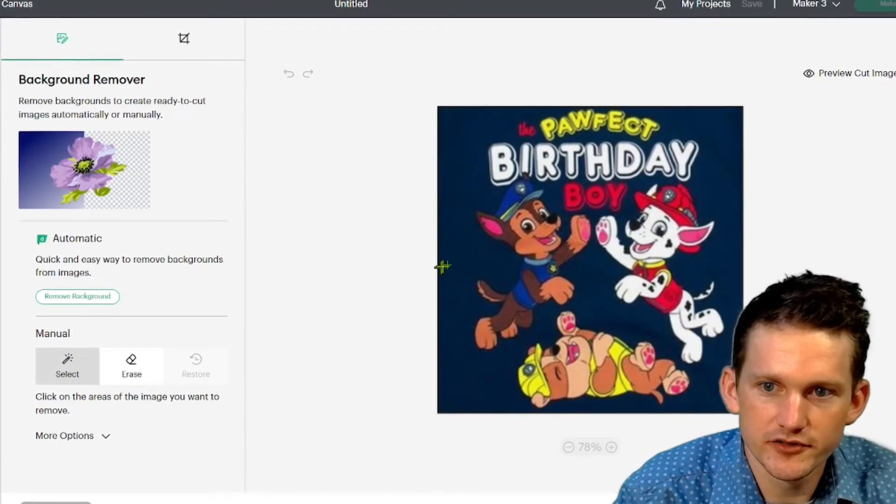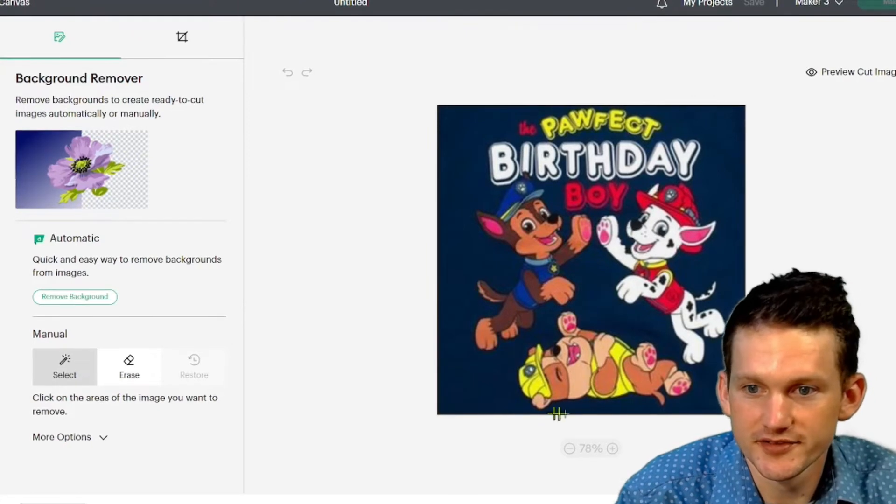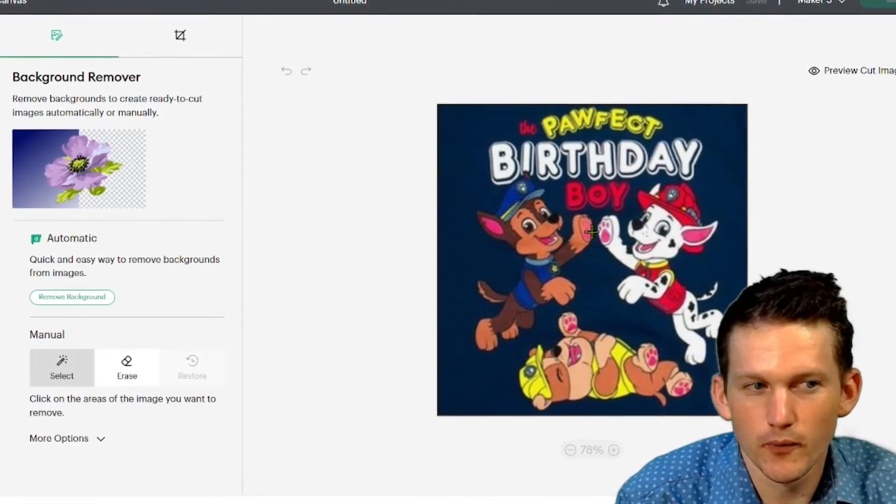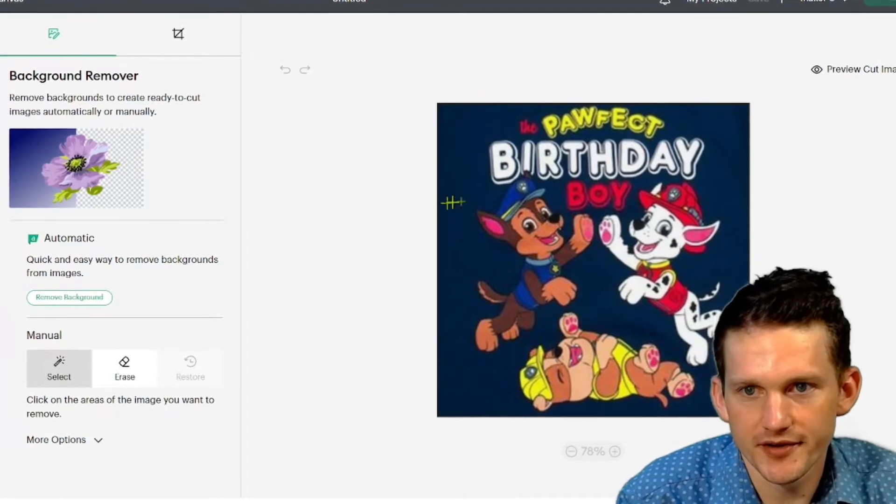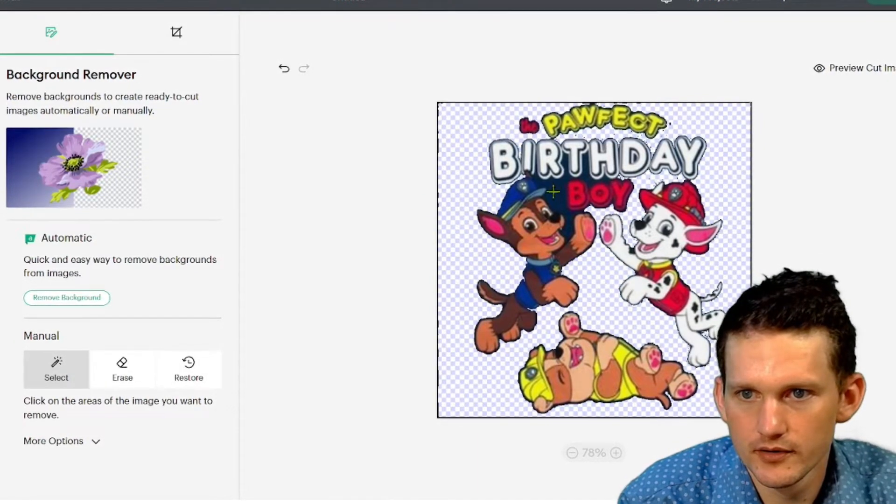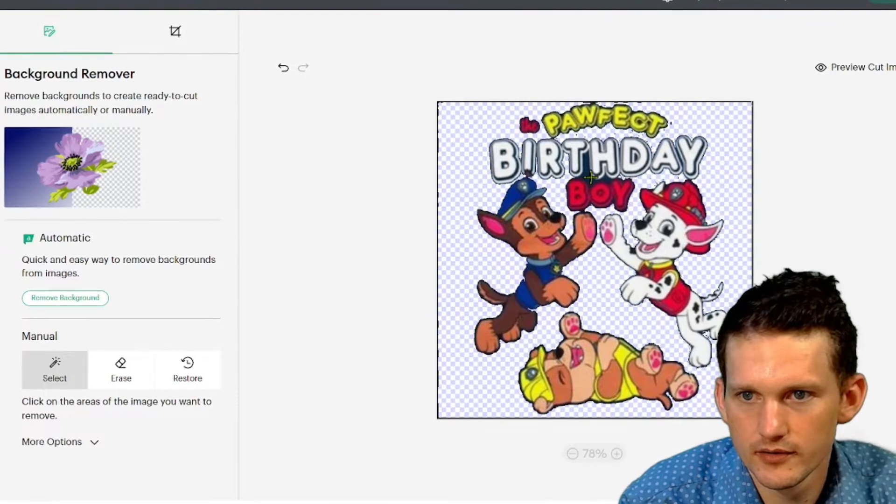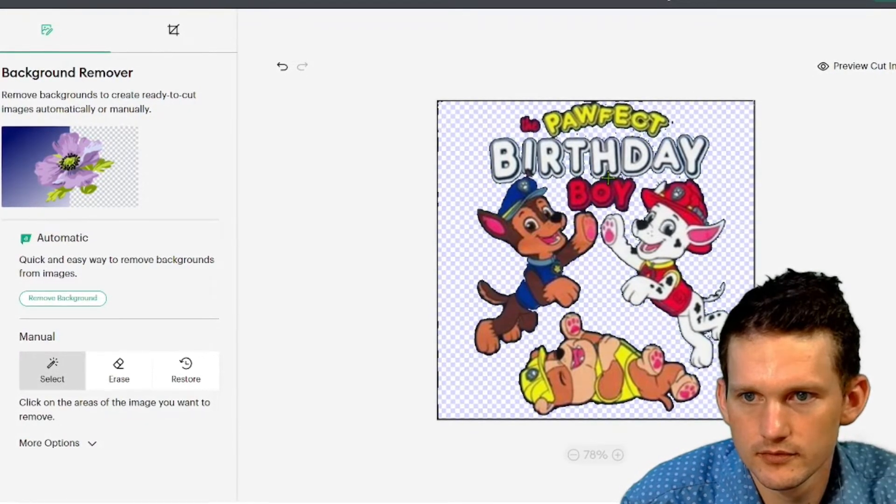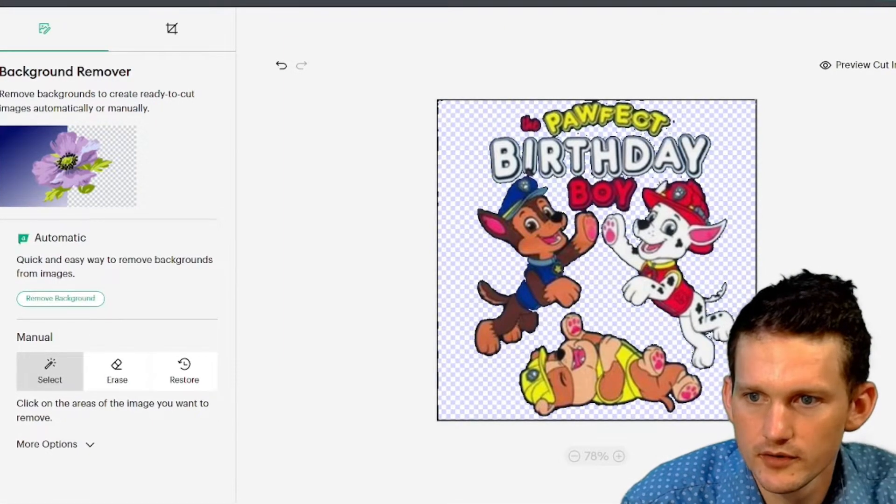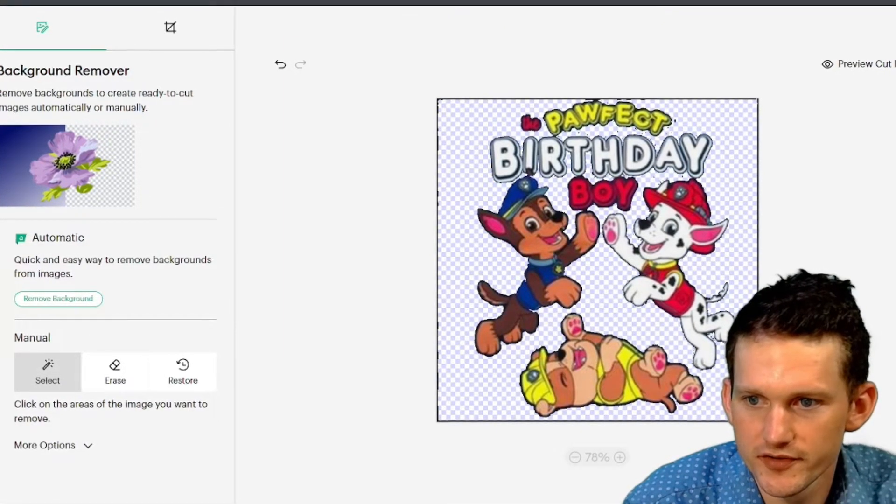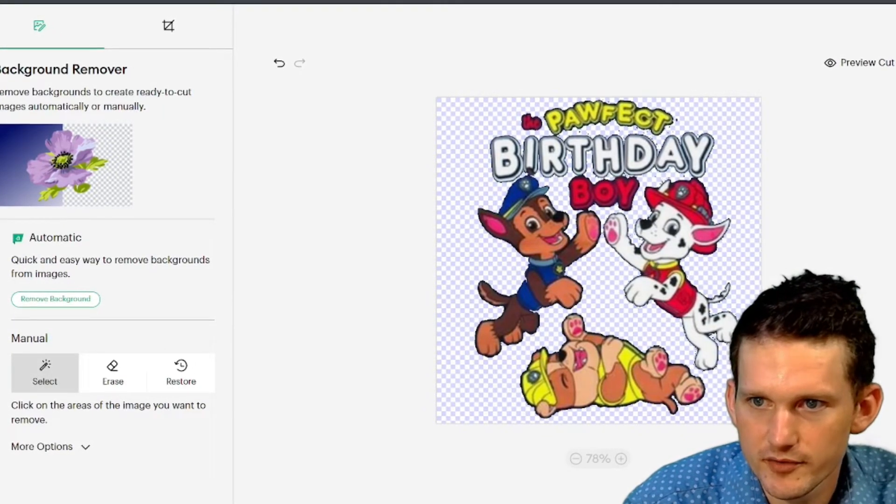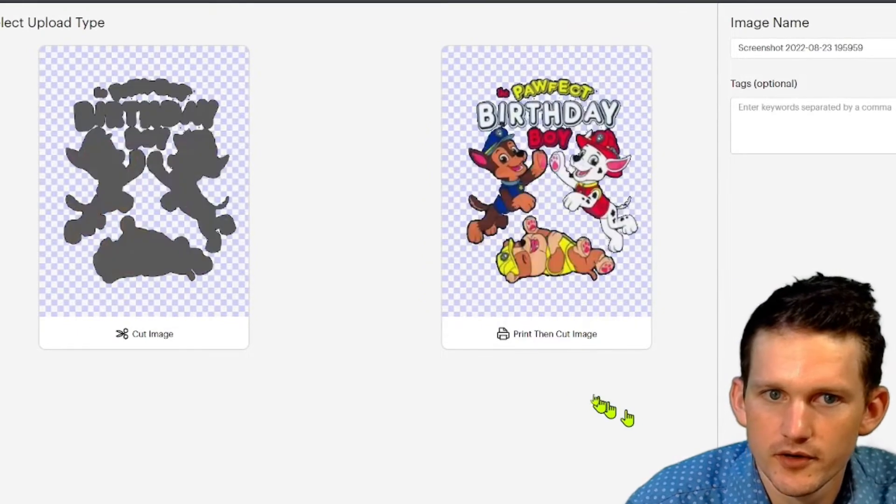And then we're going to cut around this design. So it's going to be on a blue t-shirt, so we really don't want any of that blue anyway. So we're just going to edit it out. And we're going to get rid of this border too so it doesn't include that. It doesn't have to be perfect. We're going to apply and continue.